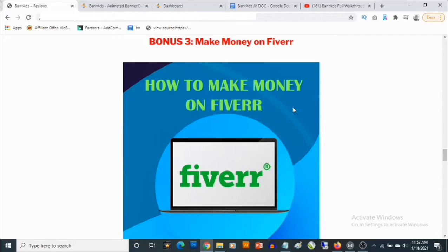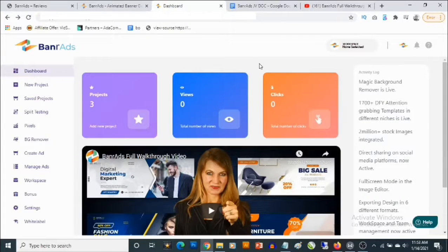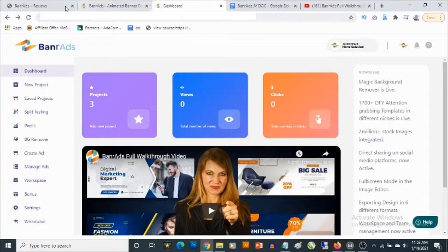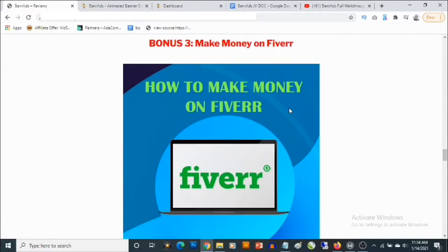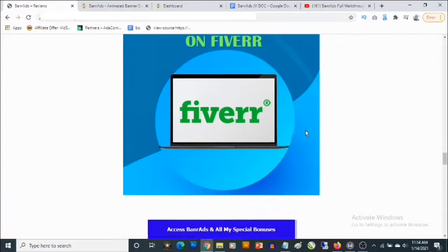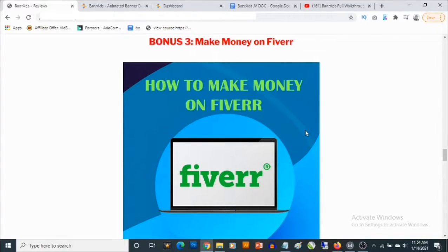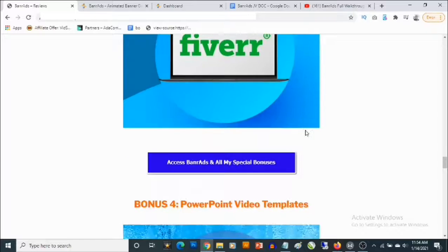Bonus number three gives you access to training that shows you how to make money on Fiverr. The kind of designs you'll be able to create inside of Banner Ads you can easily sell for twenty dollars, fifty dollars, or more, and it only takes a few minutes to create these designs — especially if you are using the templates provided inside of Banner Ads. This training actually shows you how to make money on marketplaces like Fiverr, providing services you can easily get paid for.